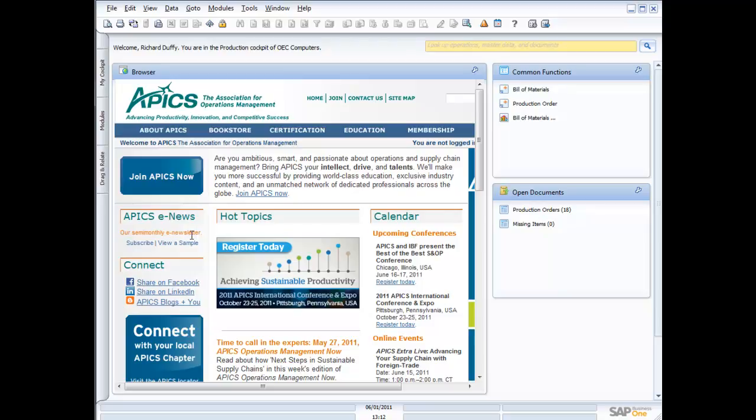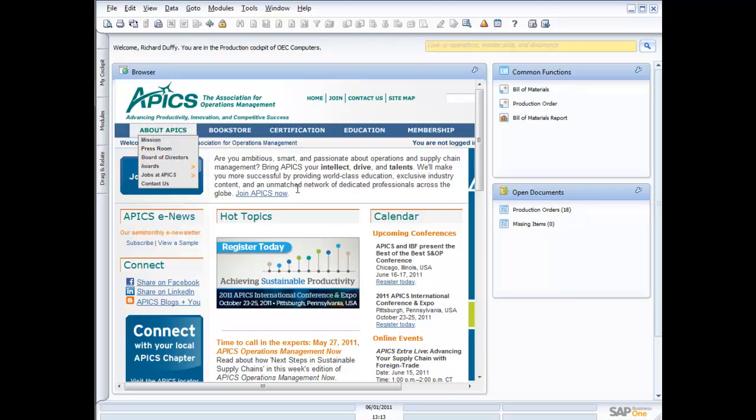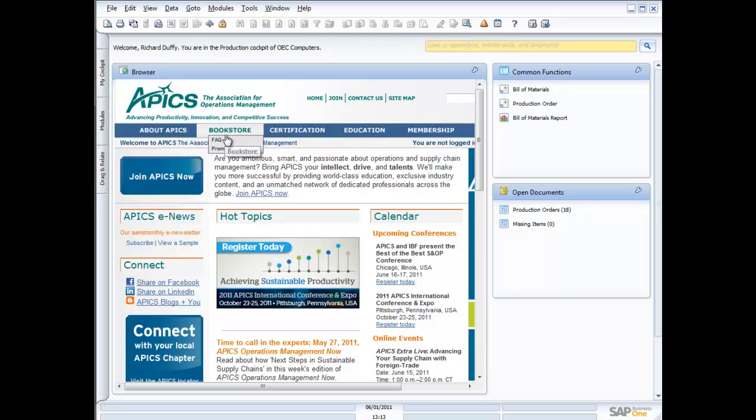So I've created a cockpit inside SAP Business One for my production, and I've put my common functions on here that I work with all the time as a production professional. So I've got my bill of materials, my production order, and then of course my bill of materials report. And I can see my open documents down here, my production orders, and I've got 18 of those. Now I've also got my little browser widget here, and I've got access to my information that I've got sitting up on APICS, which is the association that's really designed for operations management manufacturing professionals.